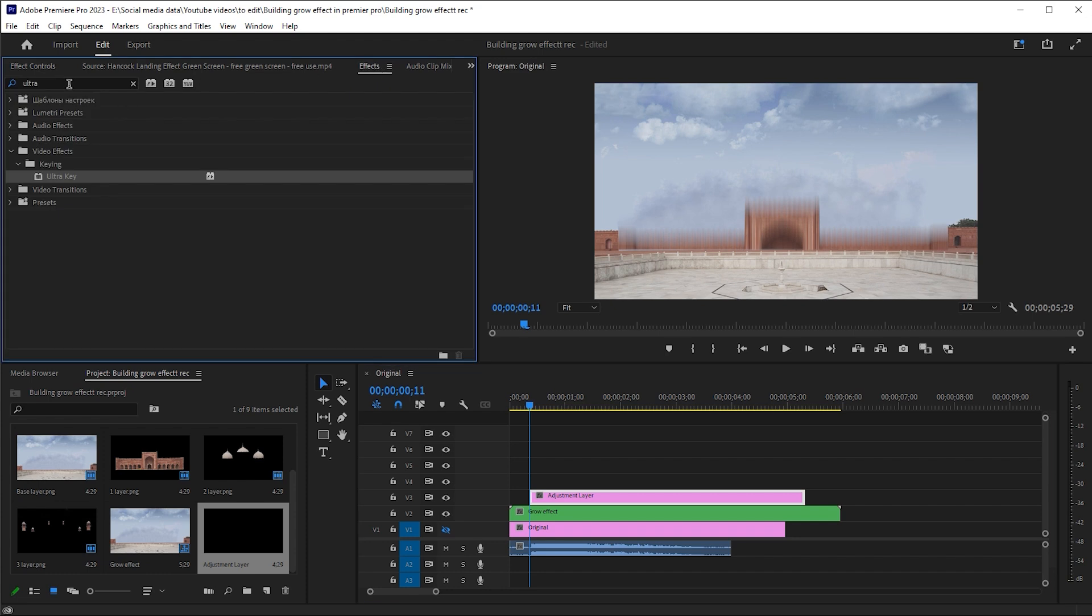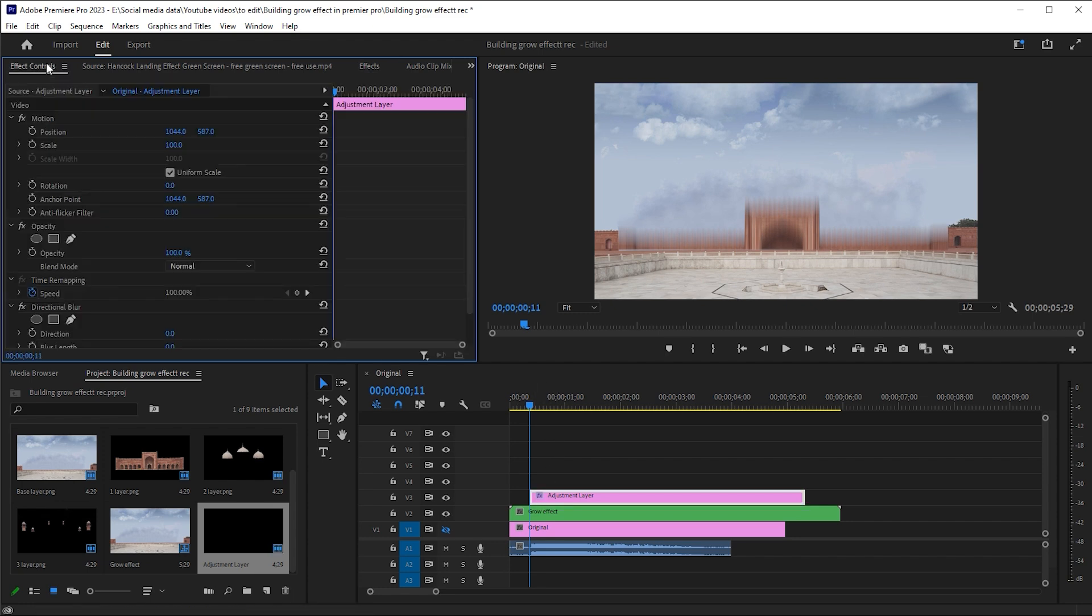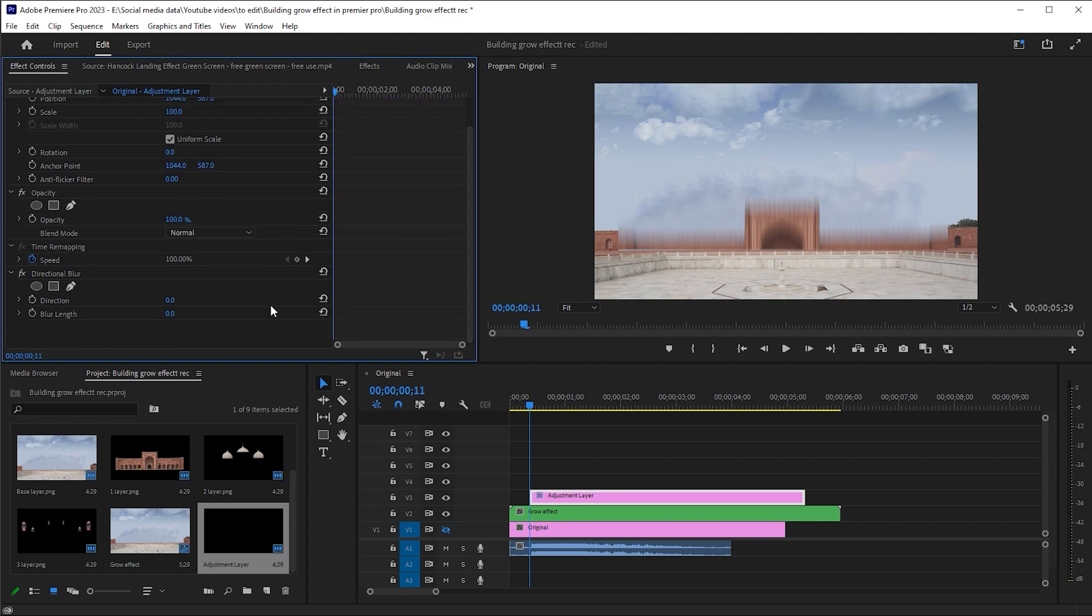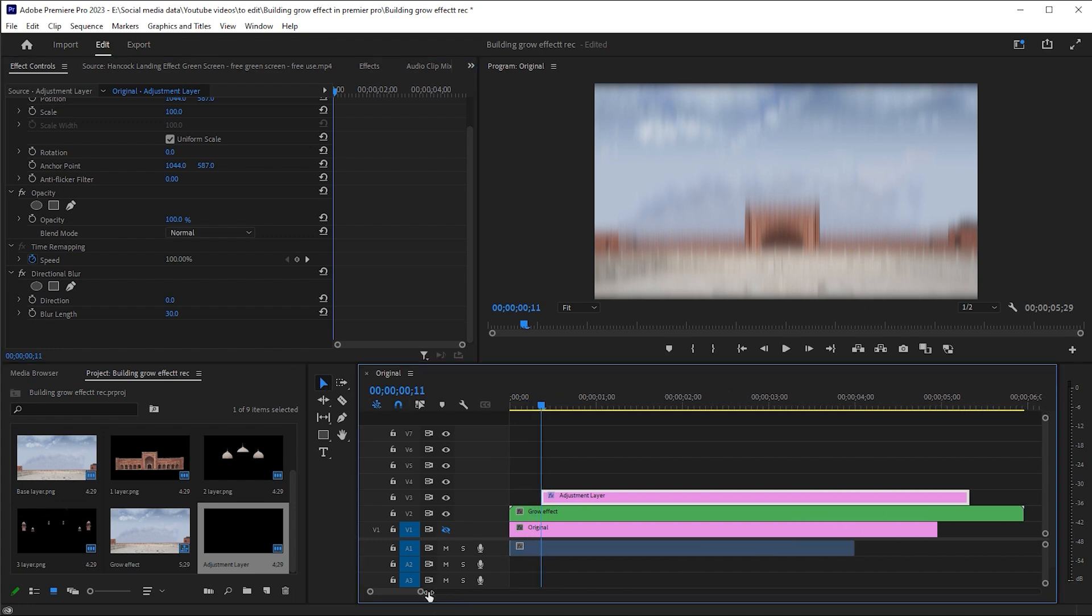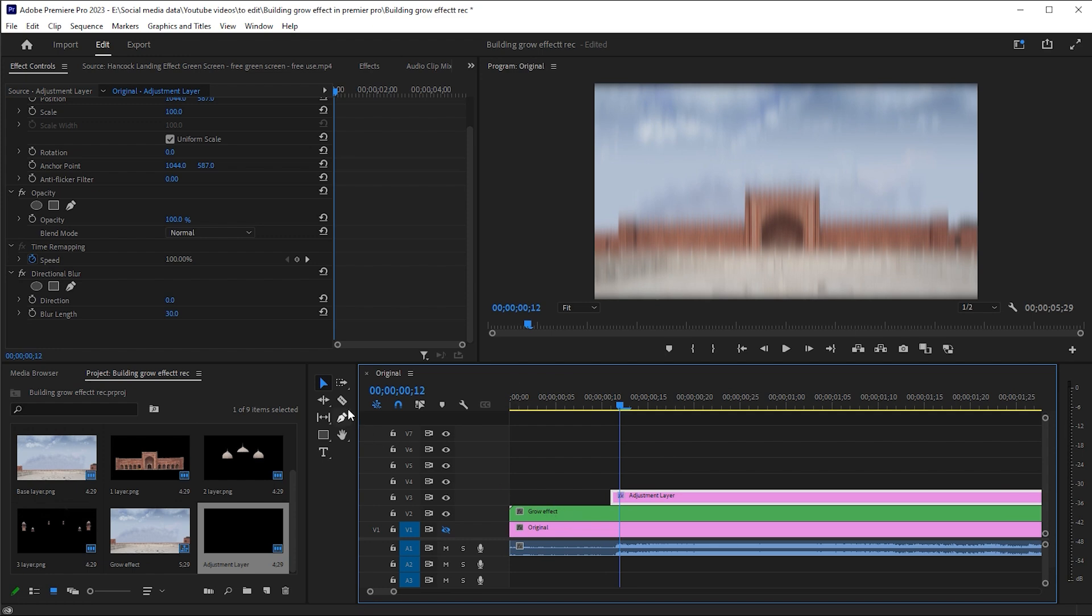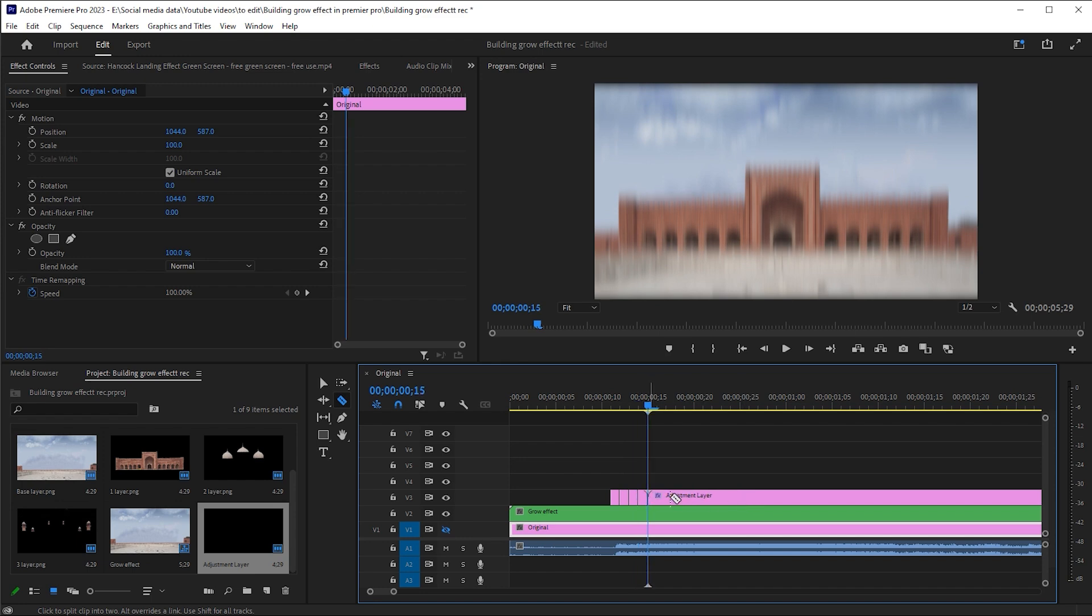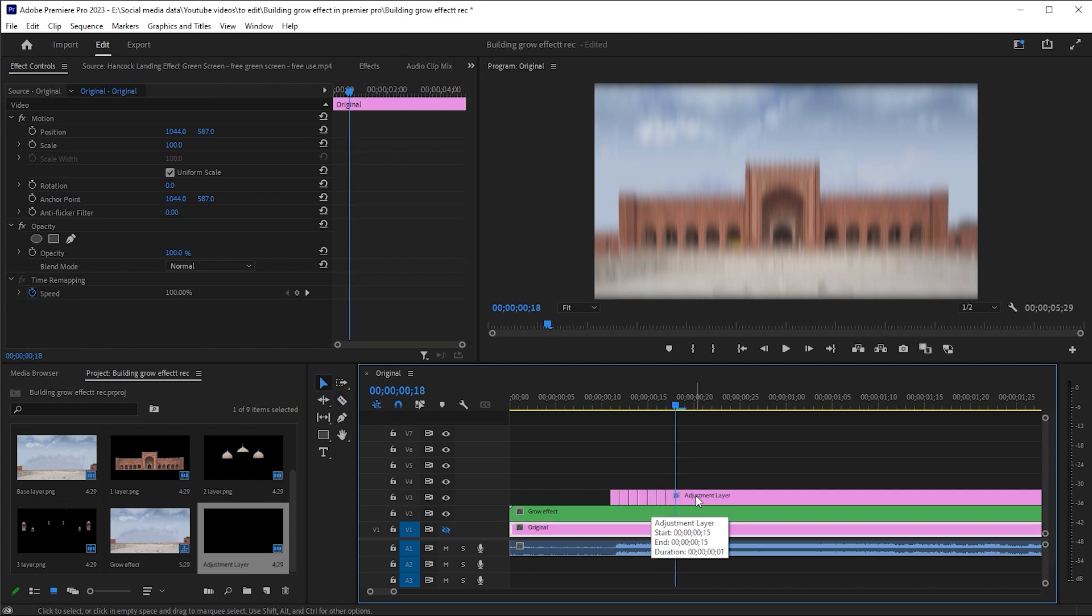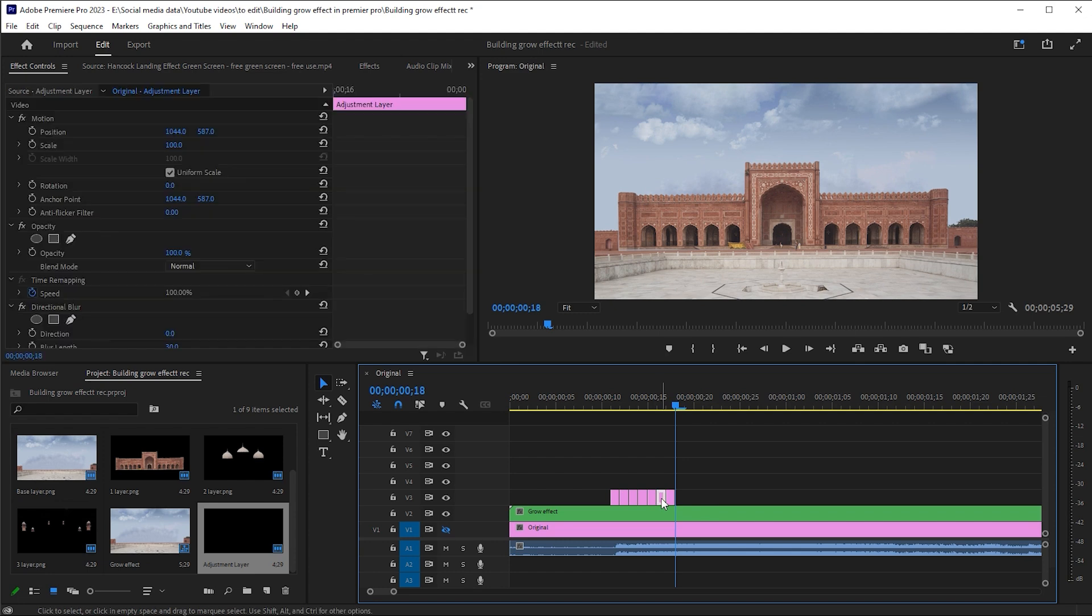Now go to the effect and search direction blur and drag it on the clip. Go to effects and set the blur length to 30. Make a cut at a distance of one frame and then repeat. Delete the between parts.